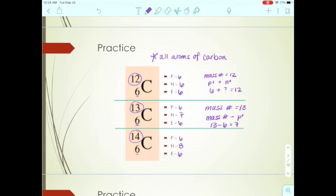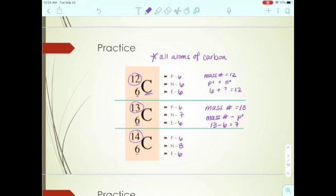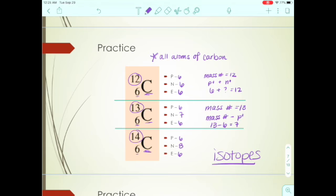These are all atoms of carbon — they all have six protons and six electrons — but they have different mass numbers and therefore different numbers of neutrons: six, seven, and eight. There is a special name for this: atoms of the same element with different masses are called isotopes. Isotopes are atoms of the same element with different masses, meaning different numbers of neutrons. The protons, electrons, and element name are the same; the mass and neutrons differ.